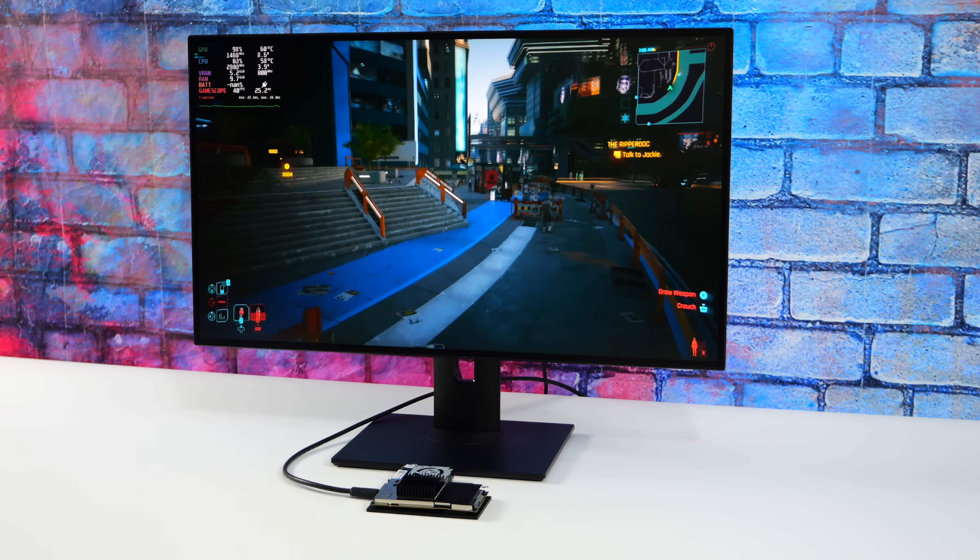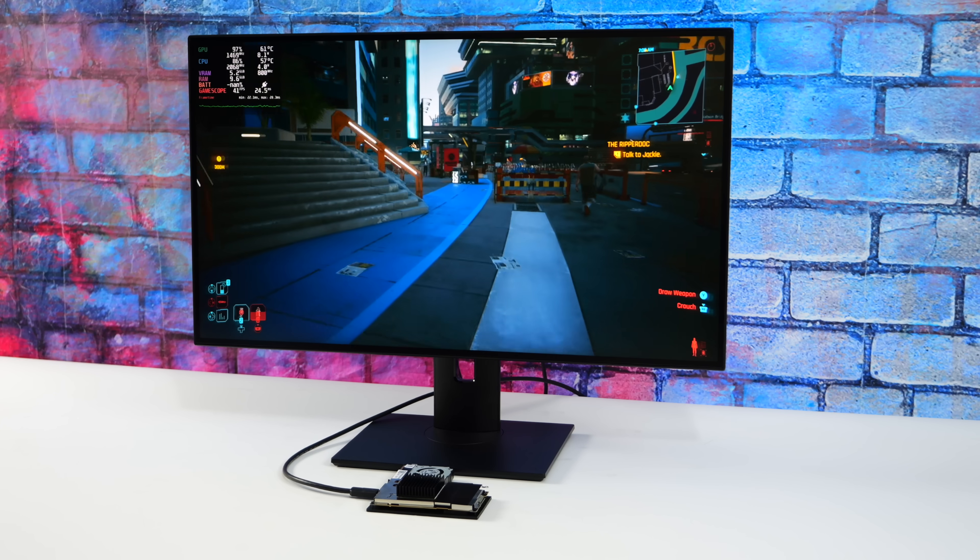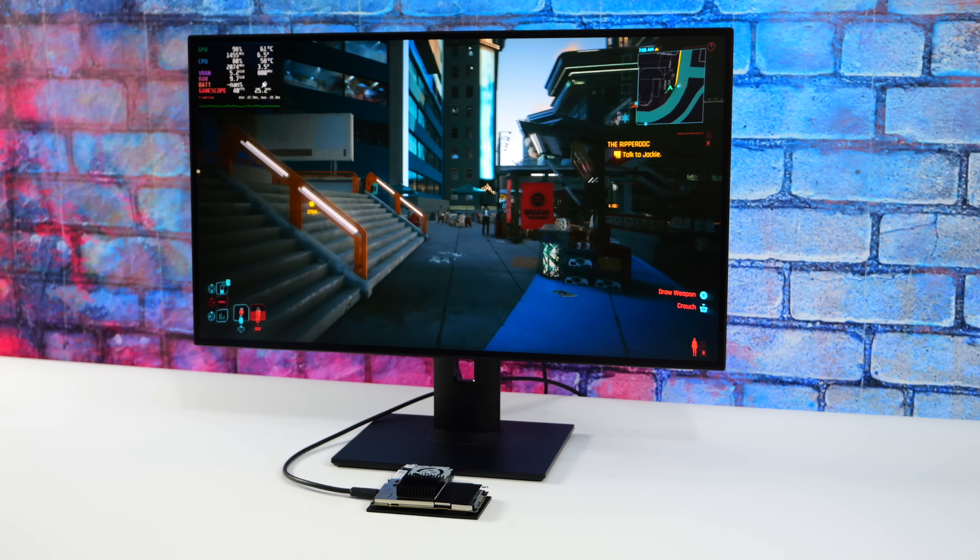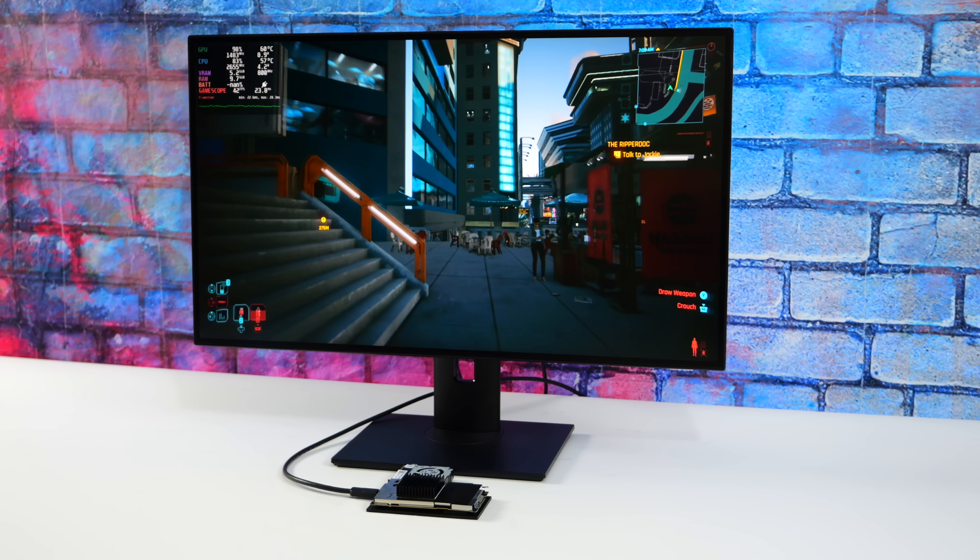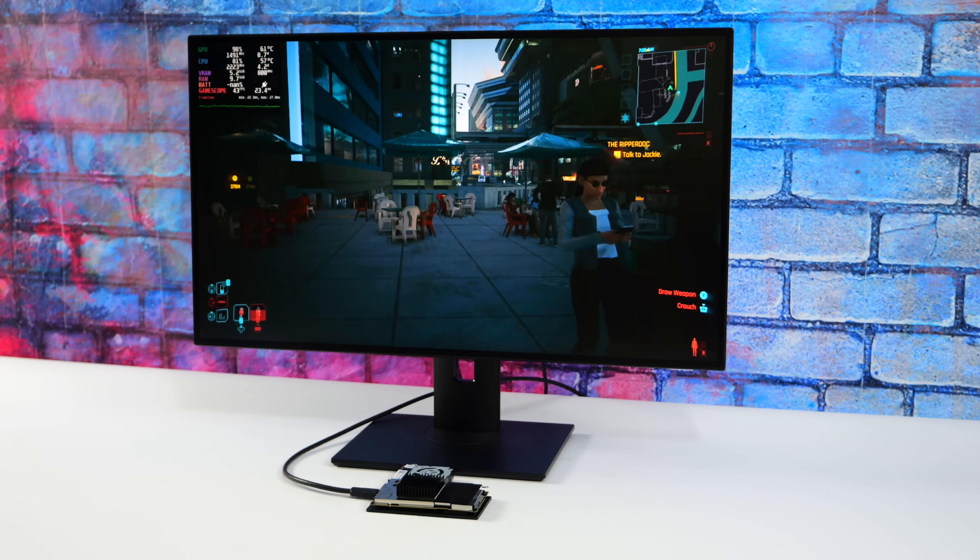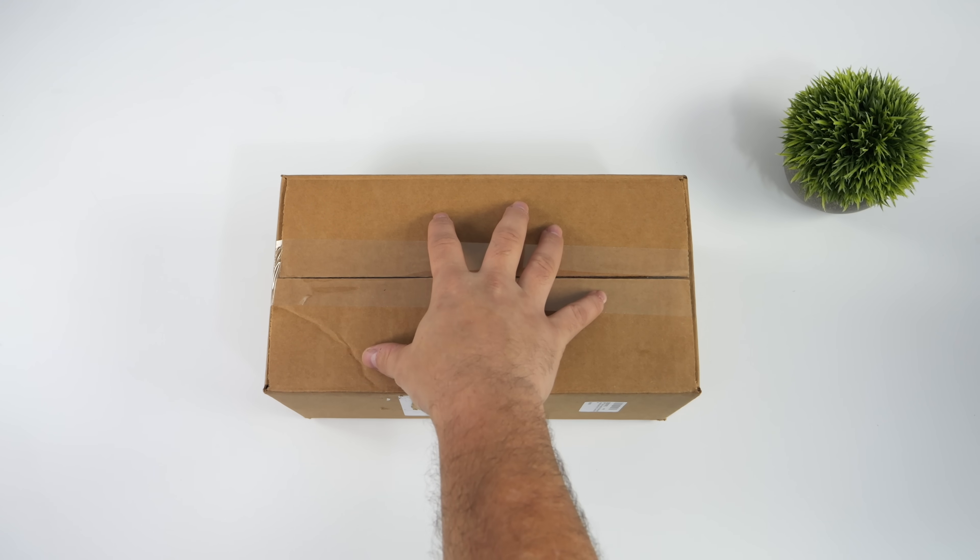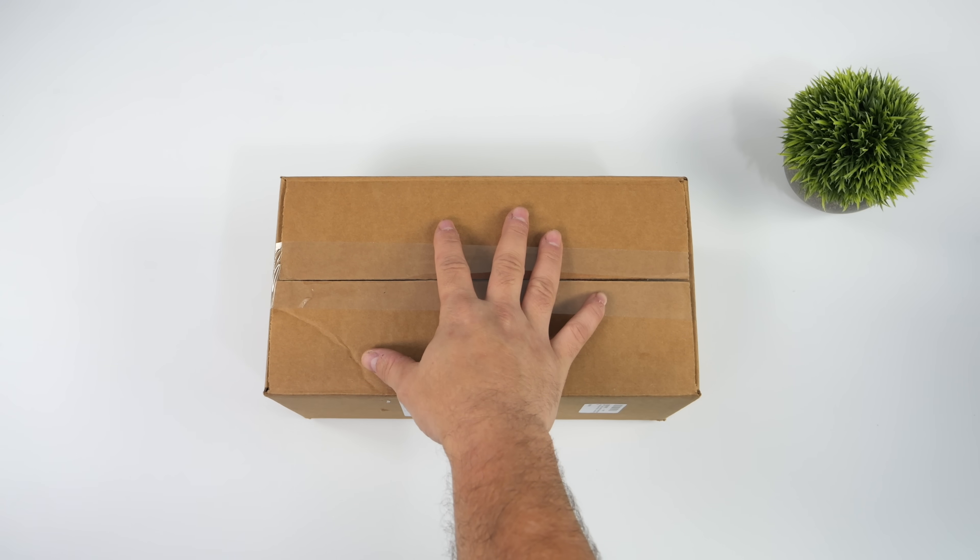So yeah, I put together a mini gaming PC using real Steam Deck hardware, and as you can see, it's working. What's going on everybody, it's ETA Prime back here again.